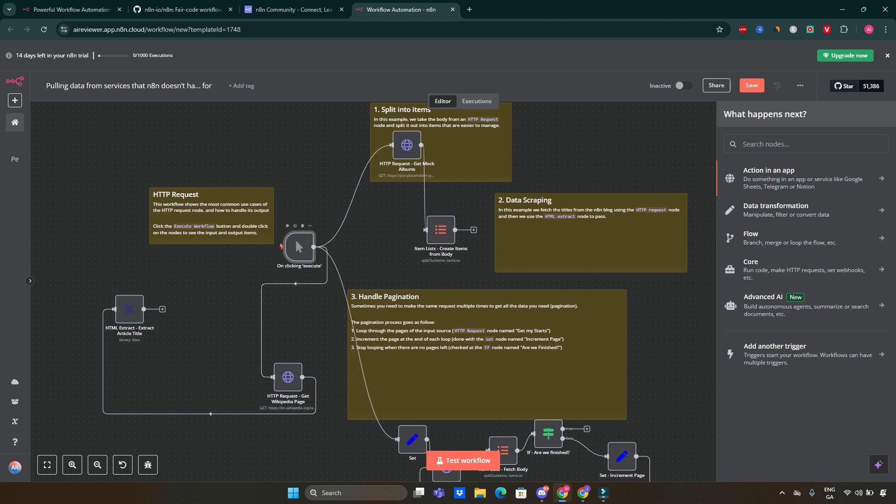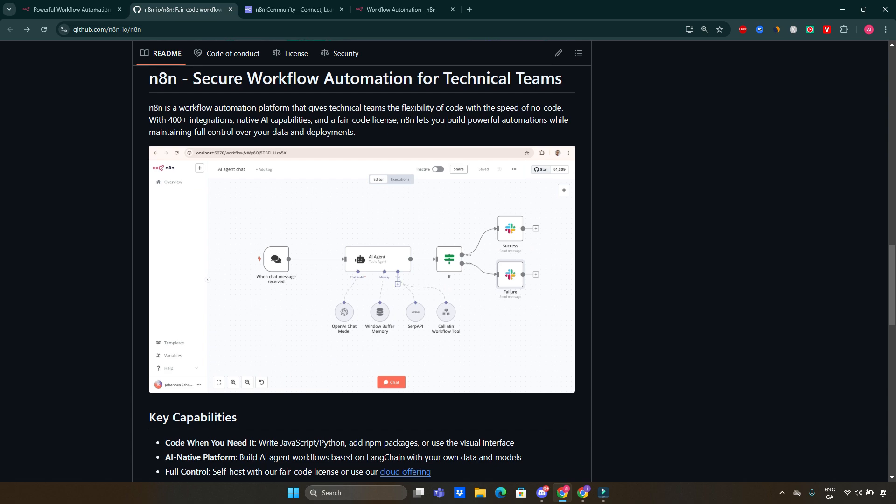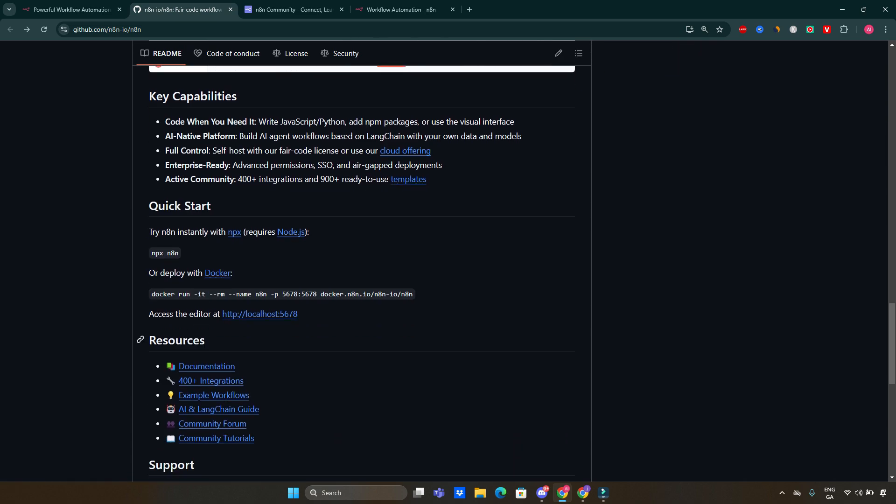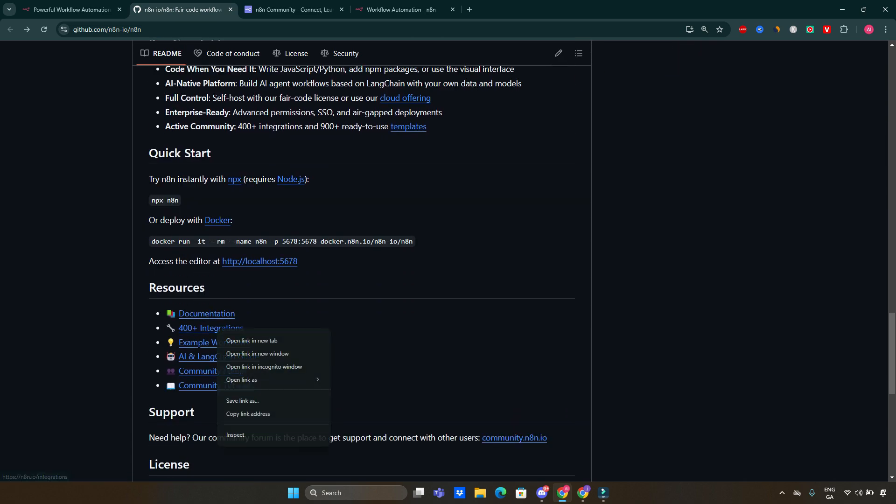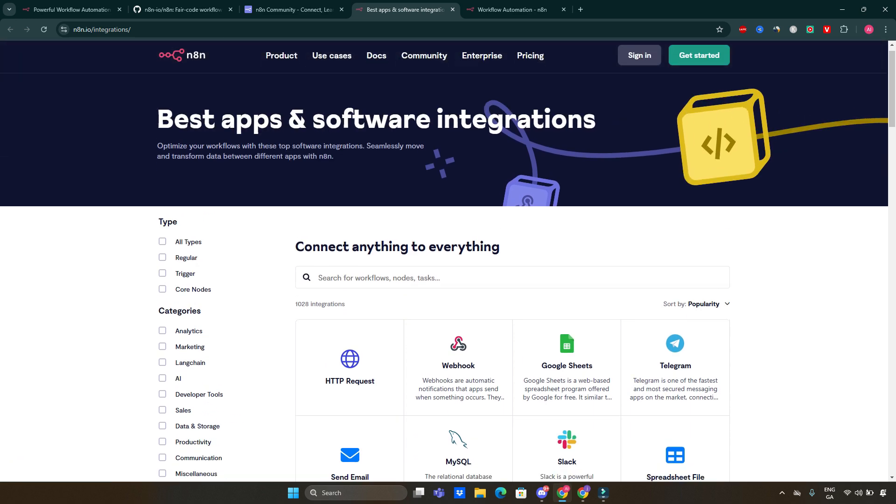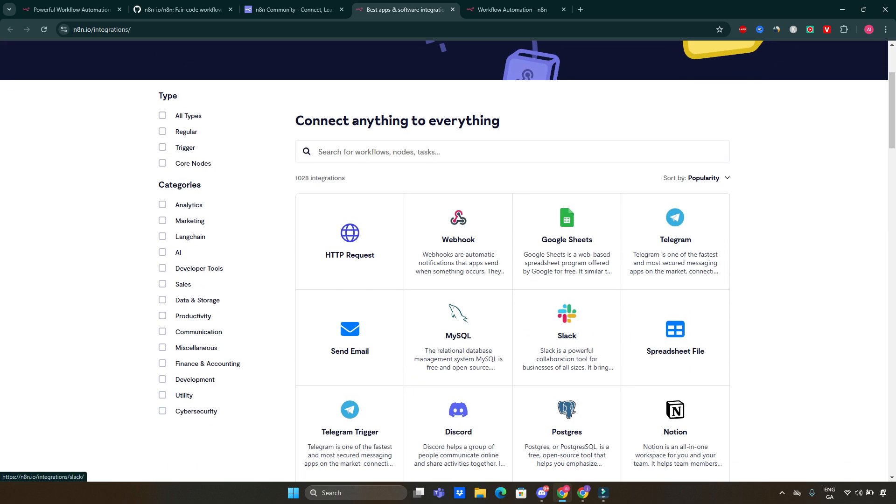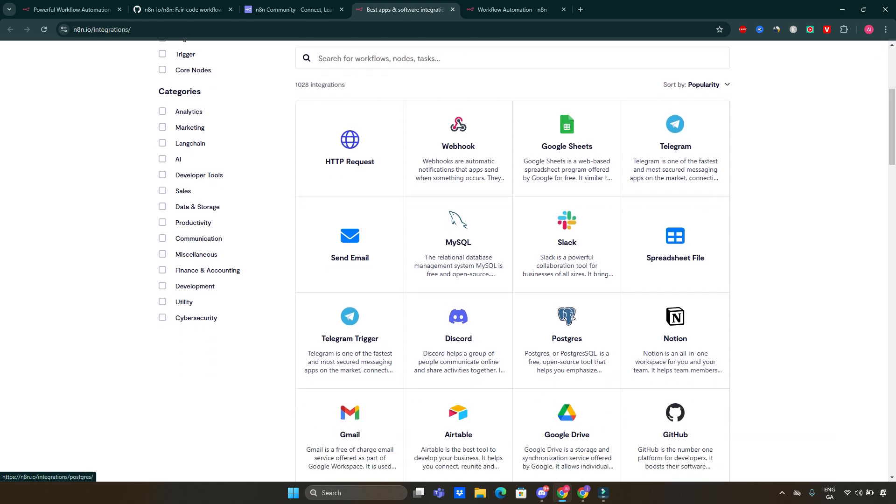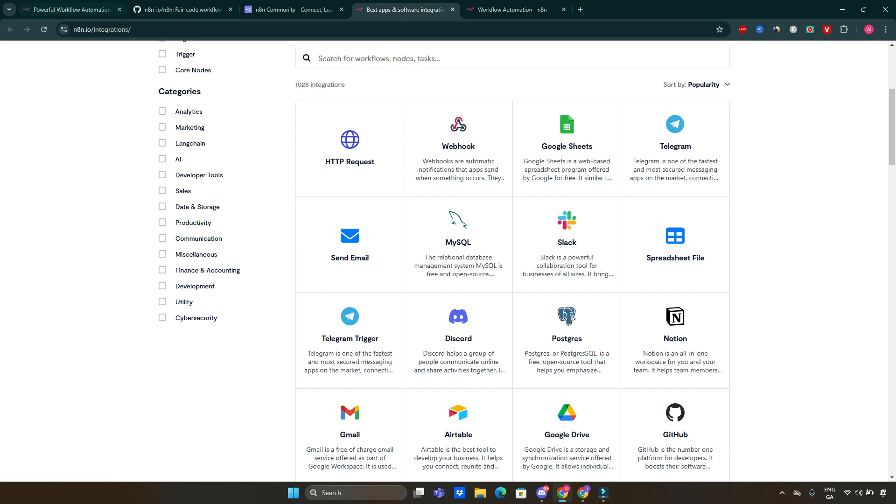So with over 400 integrations, I'm going to show you now all those integrations available. Here you go. That's the link on the GitHub app where you can see all those integrations, like 400 of those. That's absolutely amazing. n8n connects seamlessly with popular services like Slack, Google Sheets and many others. So definitely whatever services you're using, you can definitely connect to n8n. This extensive library allows users to automate a wide range of tasks across different platforms.